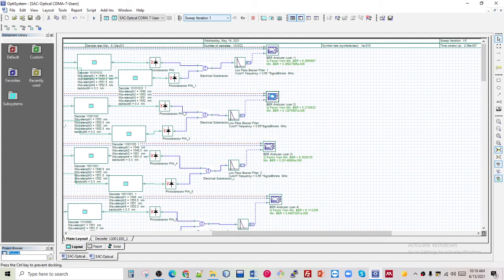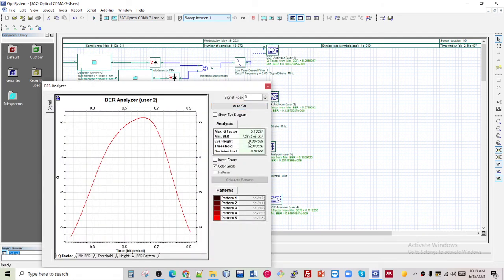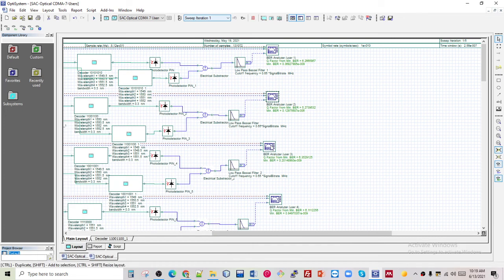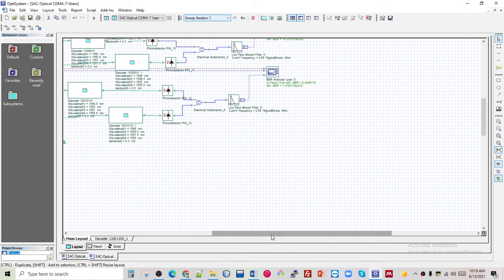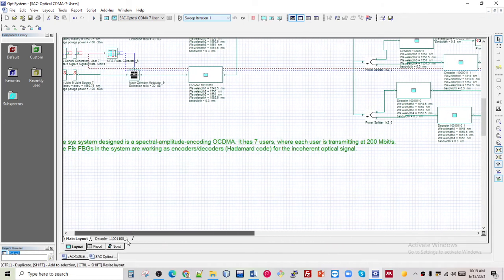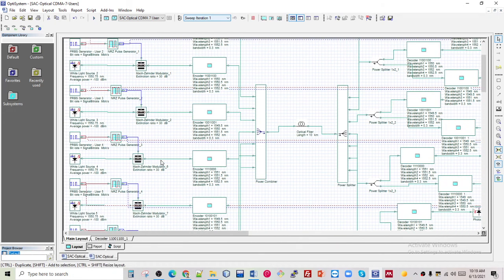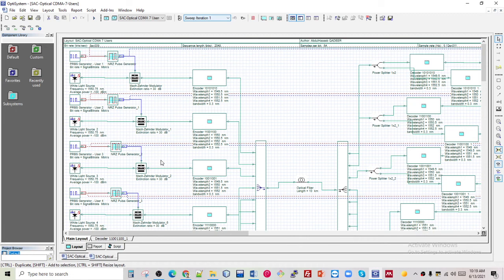The second user result is a little bit better than the first, because our maximum quality factor is more than 6, which is our target. The third user is also good. That was the seven-user simulation result.